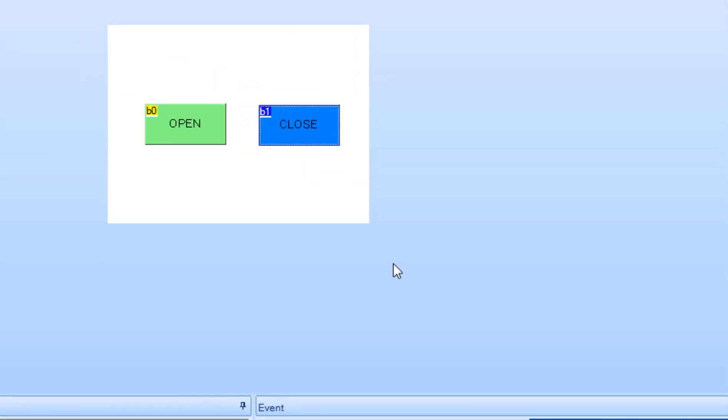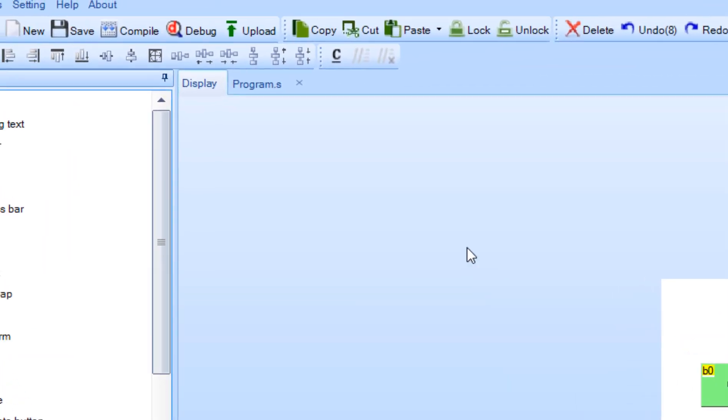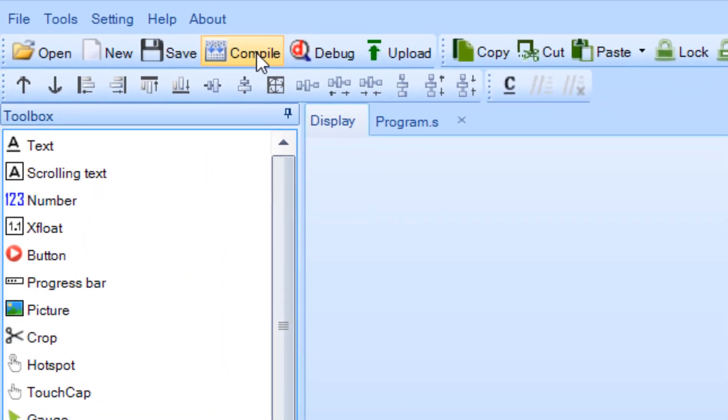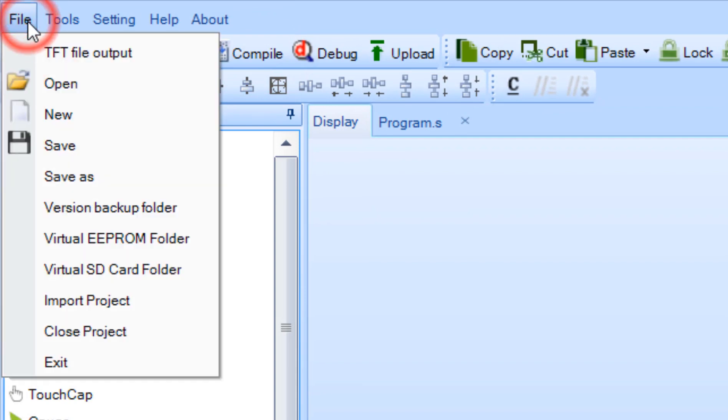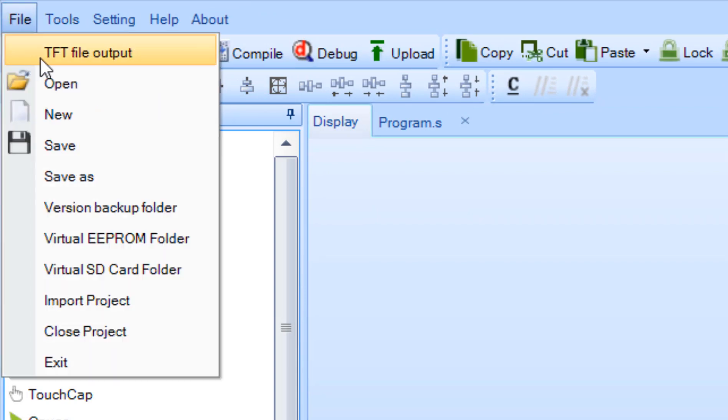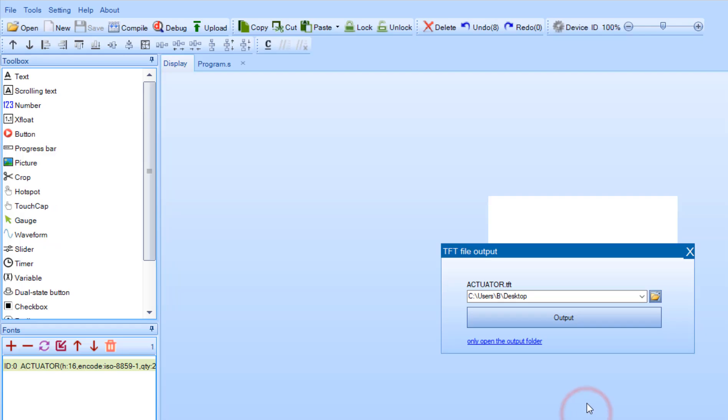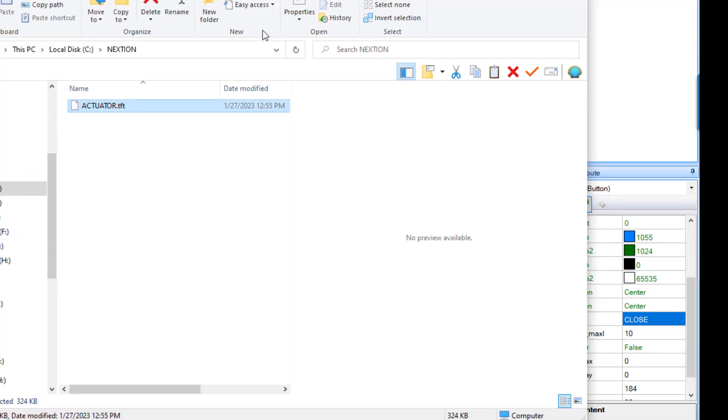Now click compile button and from the menu select TFT file output. Here you click on the output button and just copy this file to your SD card.